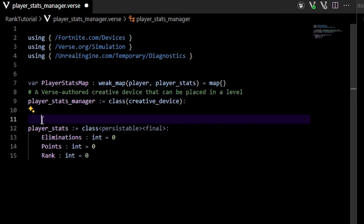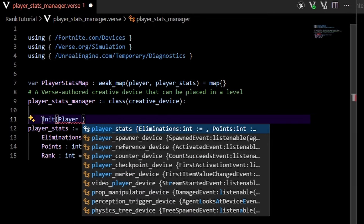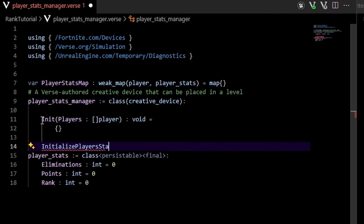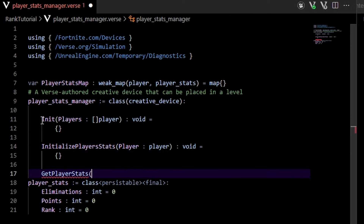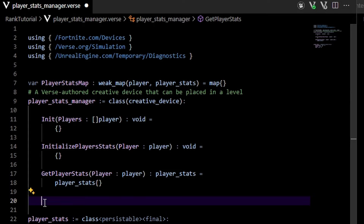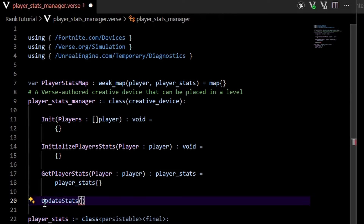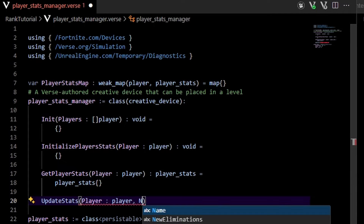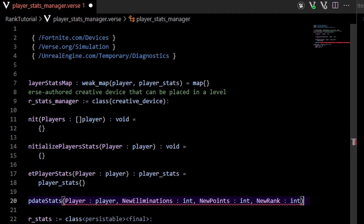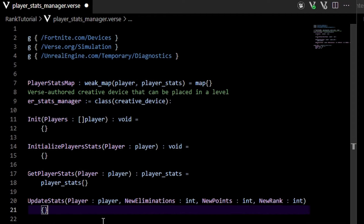We're going to create a few methods inside our player manager. The first is an init method, which runs at the start of the game and takes an array of players. Next, we have an initialize_player_stats method that initializes an individual player's statistics, taking an individual player. Then we have a get_player_stats method that returns a player_stats class — for now returning an empty player_stats. Lastly, we create an update_stats function that runs whenever we get an elimination so we can modify their eliminations, points, and rank. It takes the player, new elimination count, new points, and new rank, and is set to void.